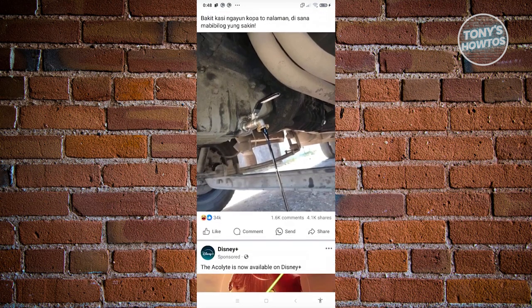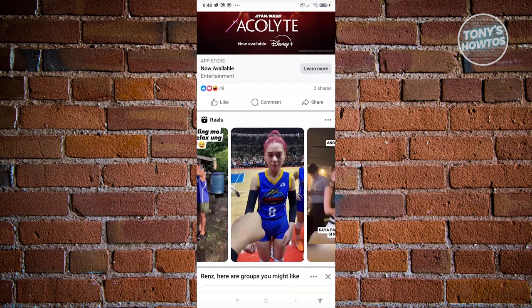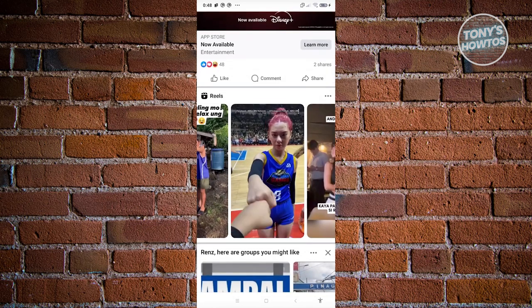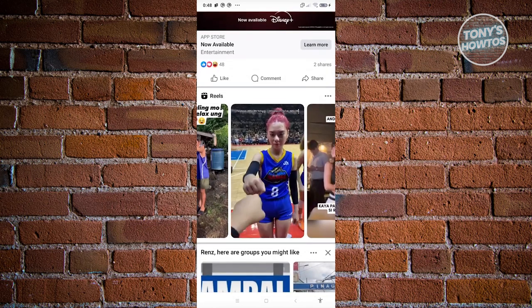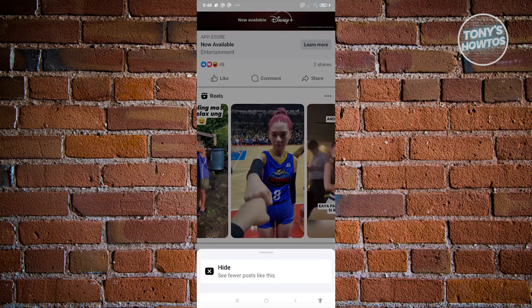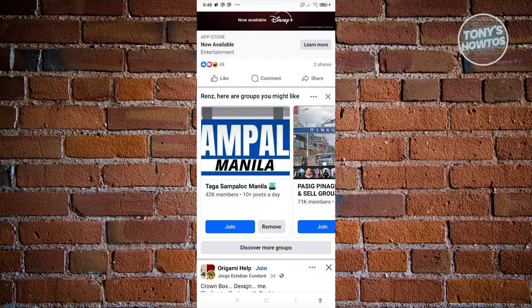When you actually scroll down a bit here, you should be able to see a section for Reels. To hide this, you just need to click on the three-dotted icon that you see at the top right. From here, it's going to say hide — go ahead and click on it. That will actually hide the Reel.